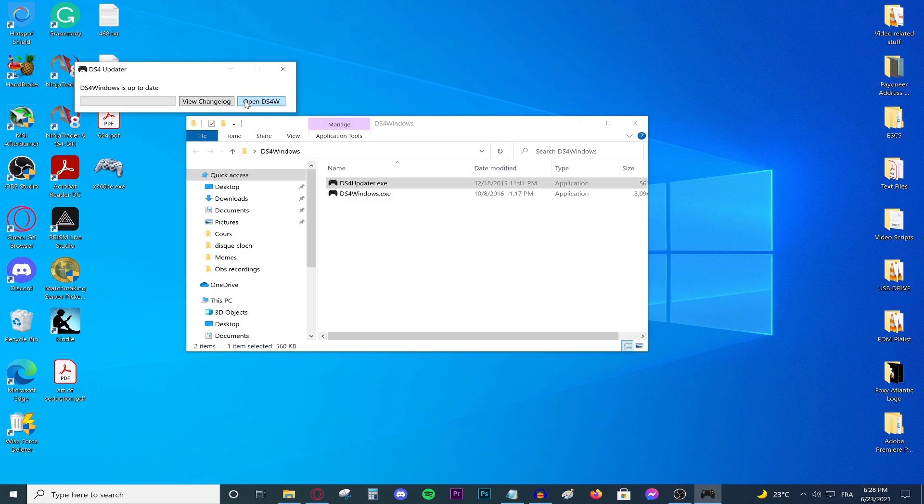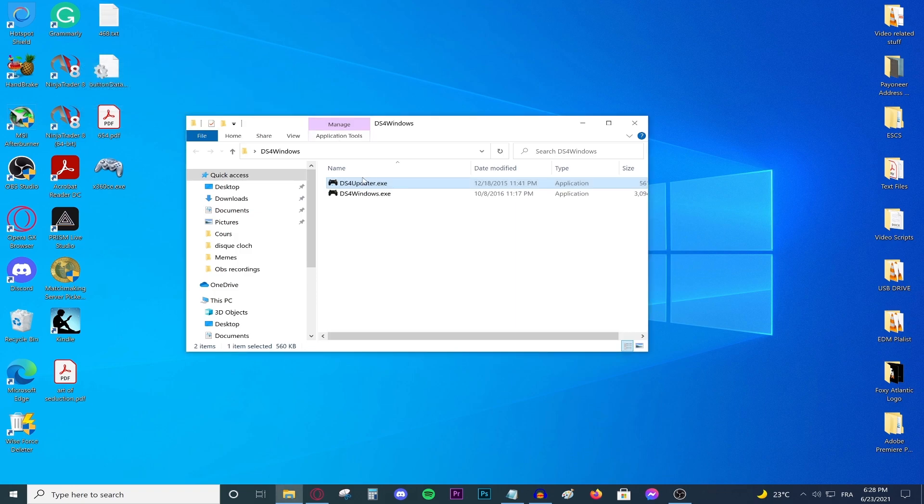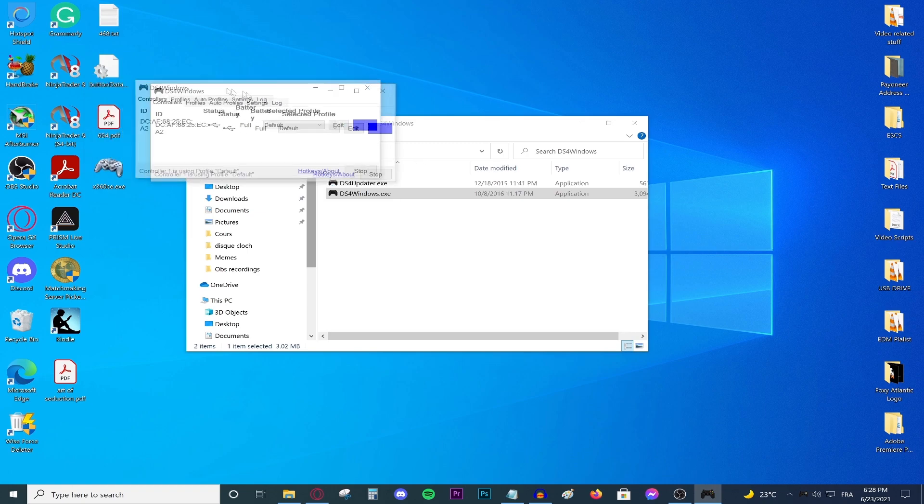After that, go back to the updater and then it should say DS4 Windows is up to date. Then you can press open DS4 Windows or you can just close this and open DS4 Windows like so. As you can see DS4 Windows has now opened.